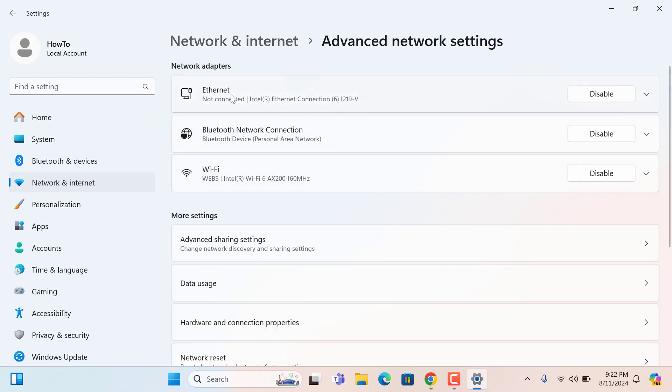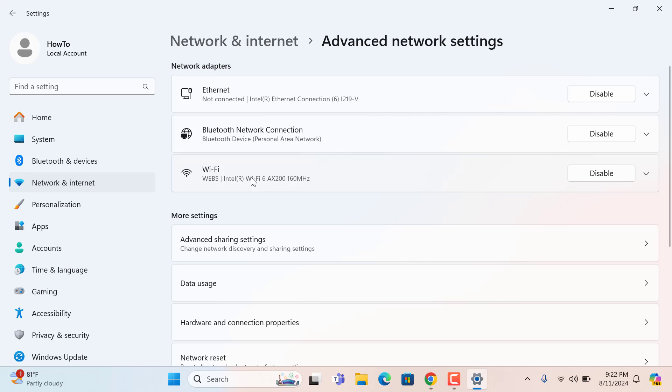Here you can see all of your Ethernet adapters like Ethernet, Bluetooth network connection, and Wi-Fi. In my case, I am using Wi-Fi, so I am going to disable my Wi-Fi.